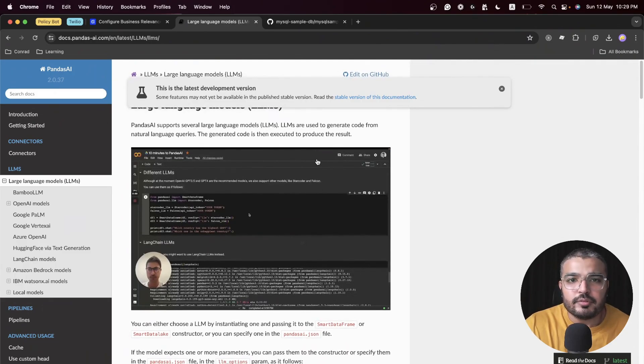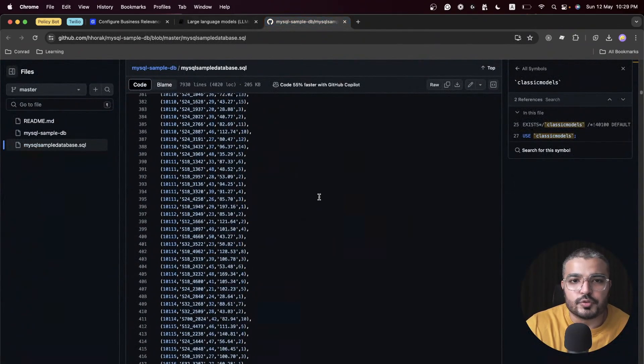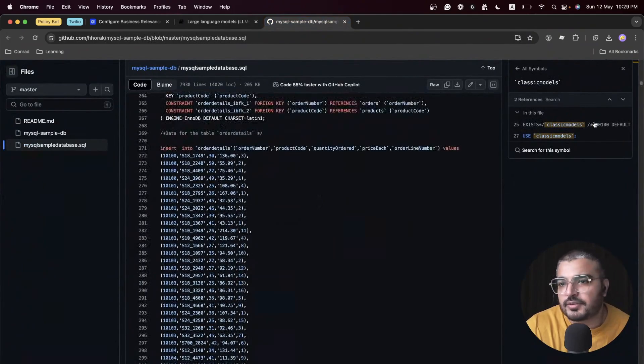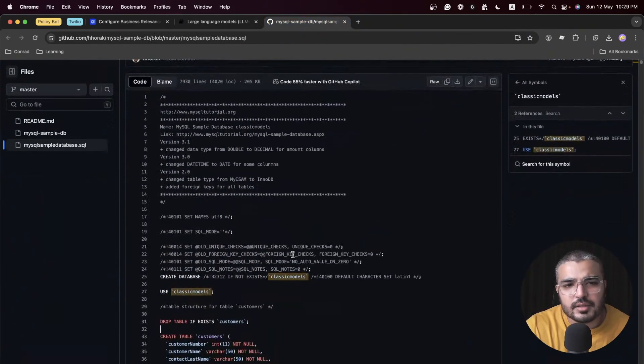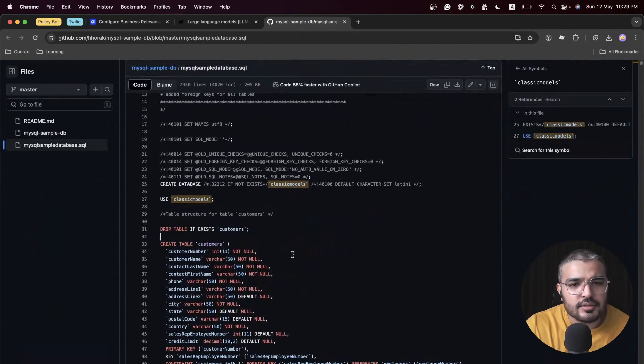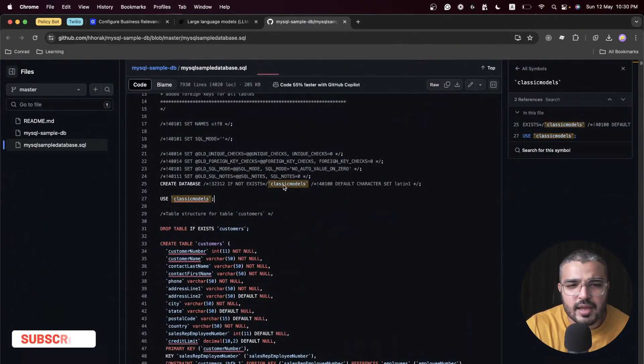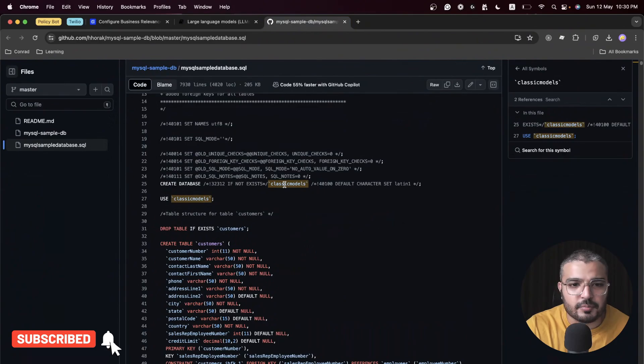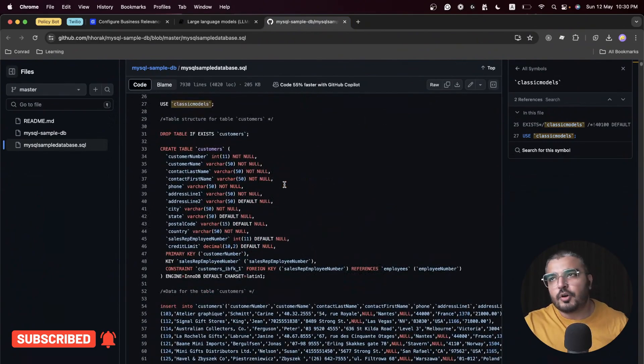Before we do that, let me introduce you to the database itself. I found it on GitHub and it seems pretty nice. We have this database which is called Classic Models.